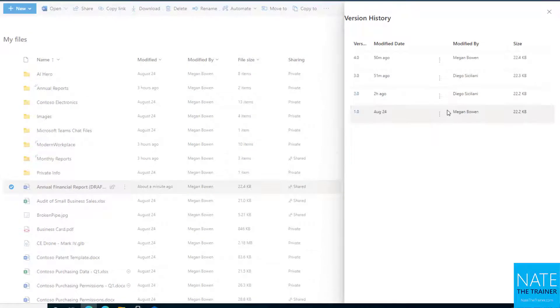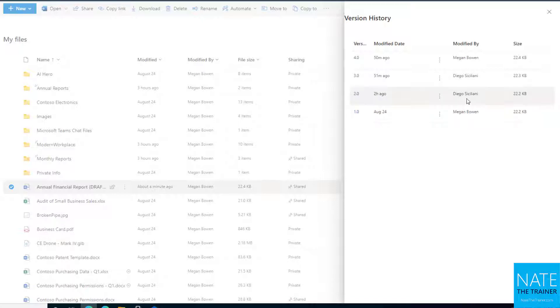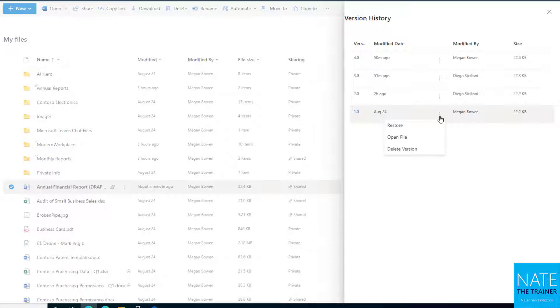Version history pops up here and I can see version one, so the original file was created by Megan and then Diego made some changes and then I made some changes and it gives me timestamps. I'm not seeing a whole lot of information right here, but for each of these versions, I could say I want to restore absolutely to version one. I don't even need to see it, I just know I want to restore that version.